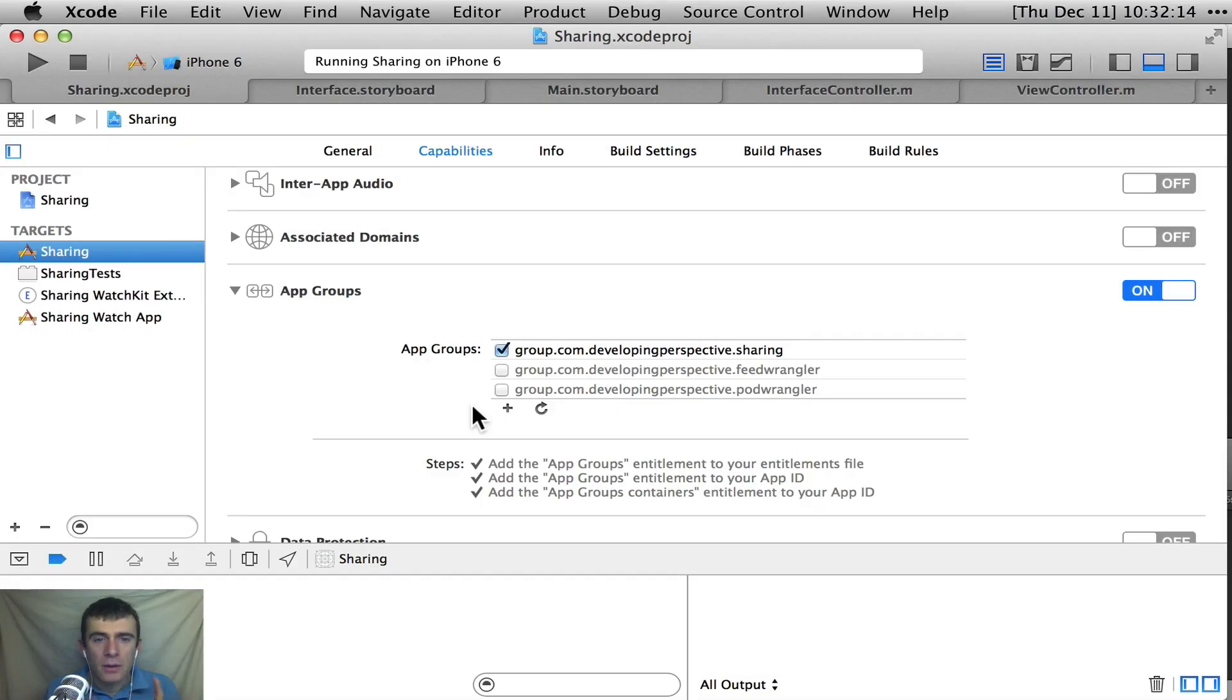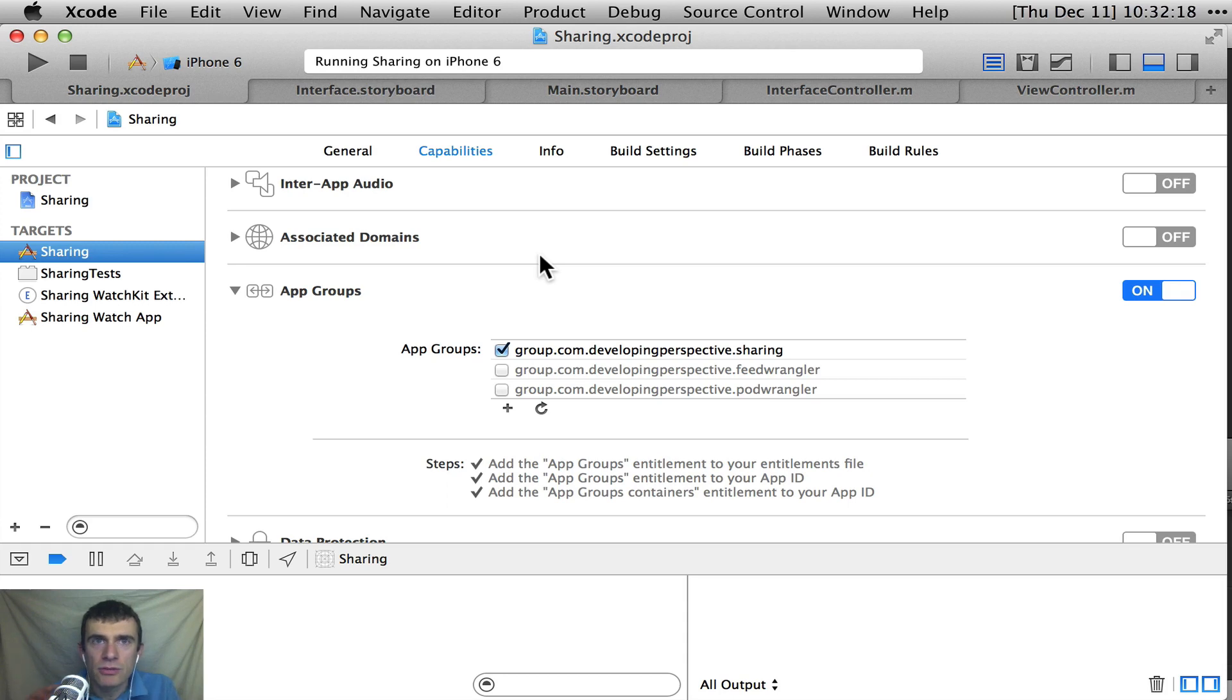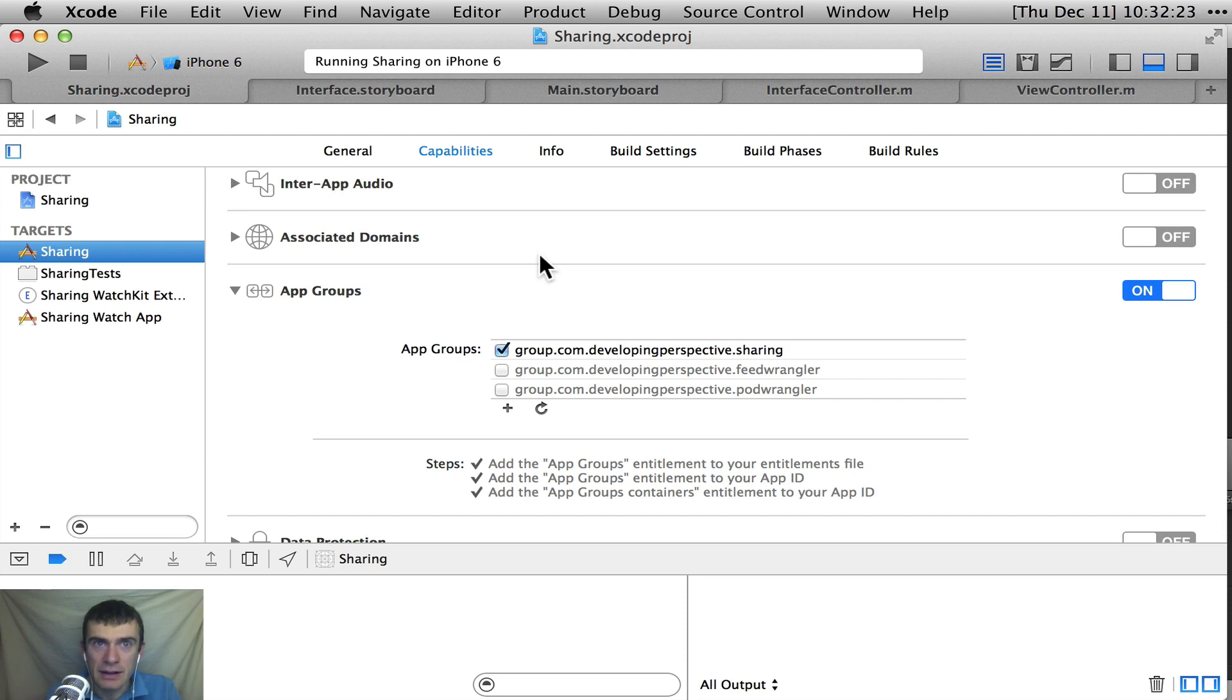All right. So the way this works, and I've set this up. If you don't know how to set up a WatchKit project, watch the previous video where I show you kind of at a very high level how to create a WatchKit app.